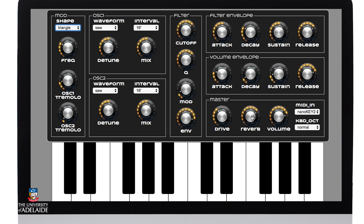So depending on how long I hold down the keys and how quickly I release them will determine the overall timbral quality of the sound.